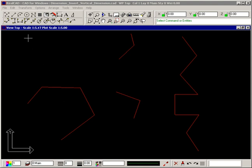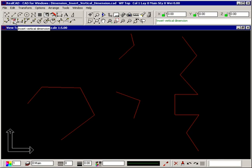The Insert Vertical Dimension command lets you insert a dimension that measures the vertical length of a line, or the vertical distance between two points. Select the command, and the prompt tells you to select the position of the dimension, or the line to dimension.